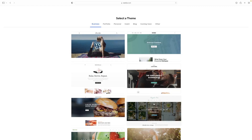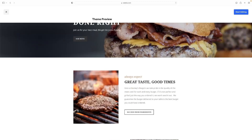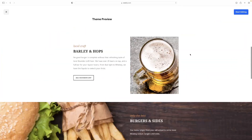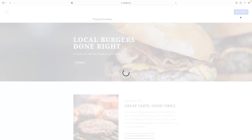So we'll just go for this one — the burger. And once you've selected a site, you can preview it and have a look through it, look at the formatting, and then select Start Editing in the top right-hand corner.